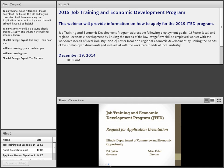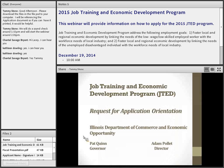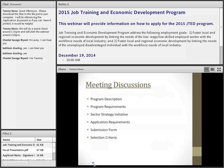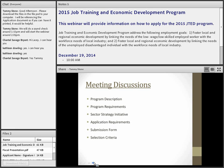We're going to be talking about the application requirements for the Job Training and Economic Development Grants. The topics for today include the program description, the program requirements, sector strategy initiatives, going through the application itself in depth of what I'm anticipating and what I want to see in it, and the submission process of the forms, and then the selection criteria.